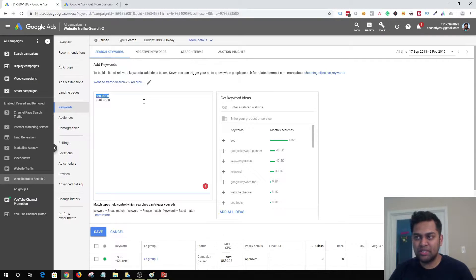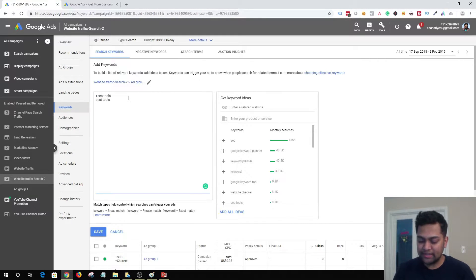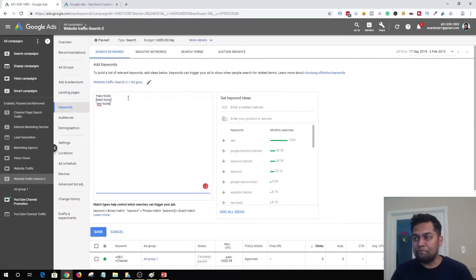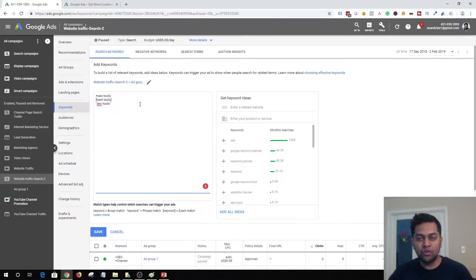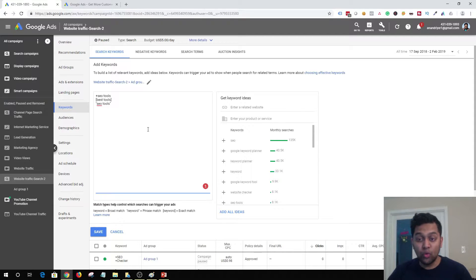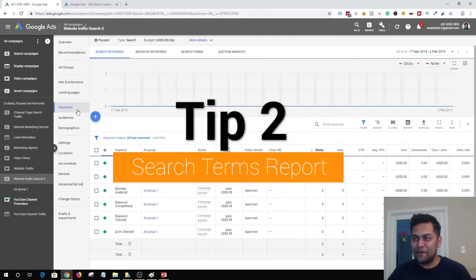What you can do is use keyword match types. You can use broad match modifier, exact match keywords, or phrase match keywords. I have a complete tutorial on all the different keyword match types. By using different keyword match types it will help you to tighten your keywords and make sure that you get traffic only from a relevant audience, helping you stay focused in terms of who you need to target. That's my number one tip: use keyword match types.